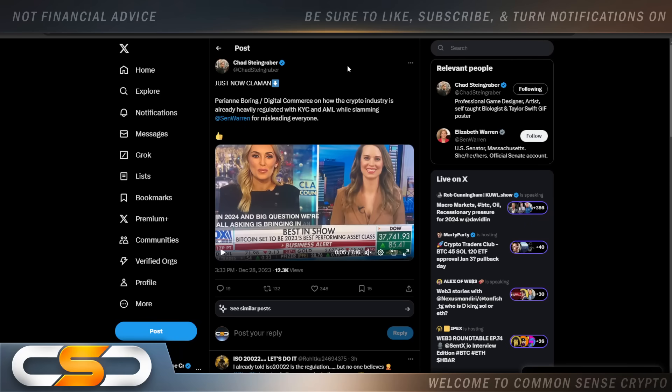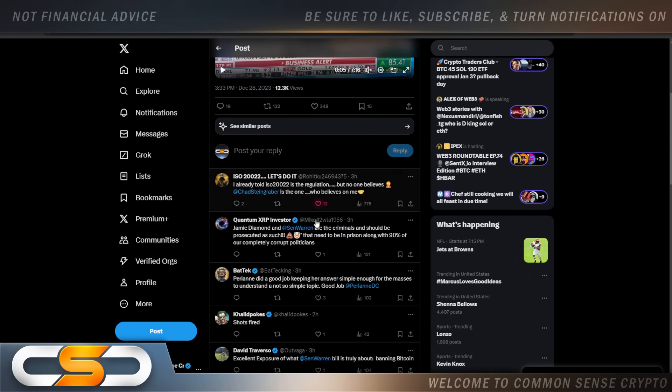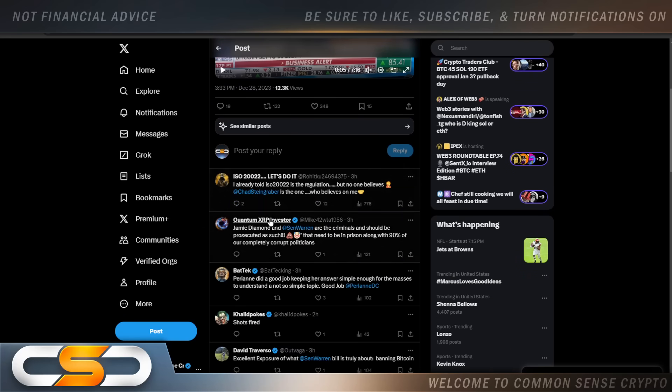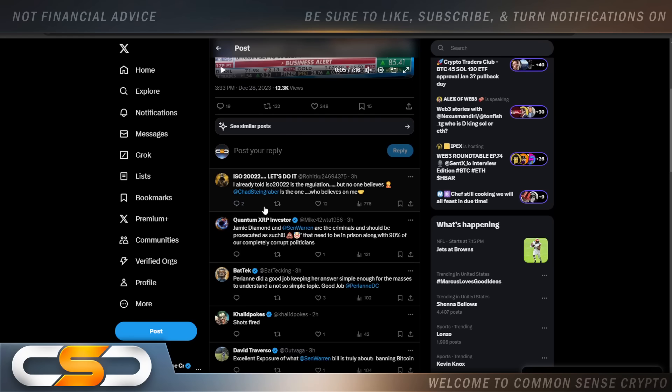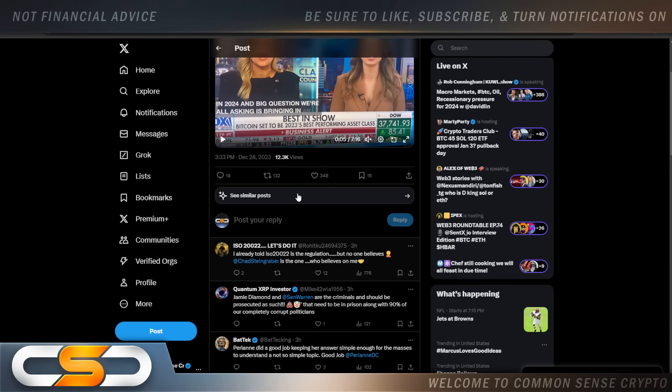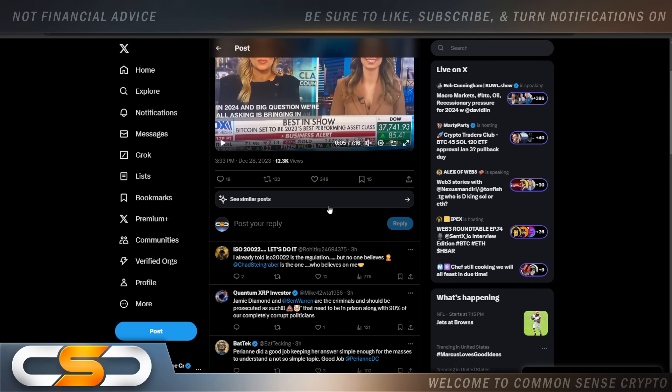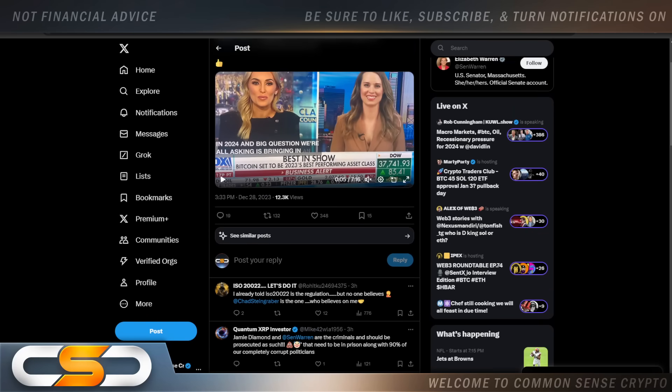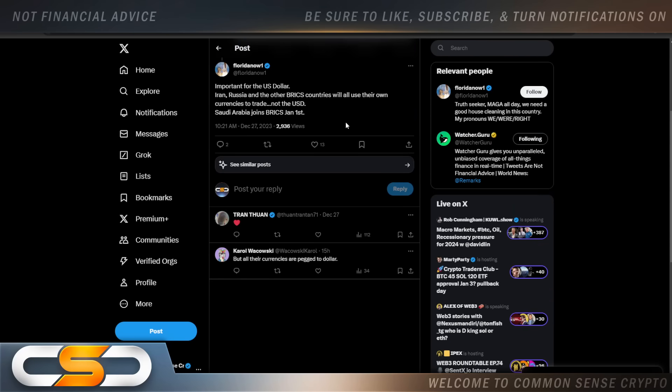Just now, Clammin, Perianne Boring, Digital Commerce on how the crypto industry is already heavily regulated with KYC and AML while slamming Senator Warren for misleading everyone. So, they're saying that we already have regulations. Now, this post I want to mention because I see this all over X on a daily basis. I already told you ISO 20022 is the regulation, but no one believes Chad Steingraber is the one who believes me on this. And I think that ISO 20022, let's do it, might be right there. Maybe the regulations are tied in with ISO. So, that makes a lot of sense to me. Let me know what you think. Put it in the comments section down below.